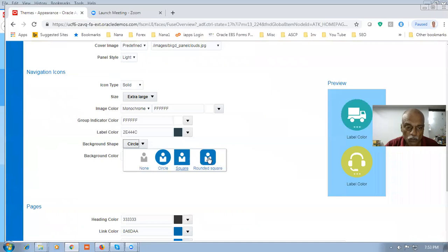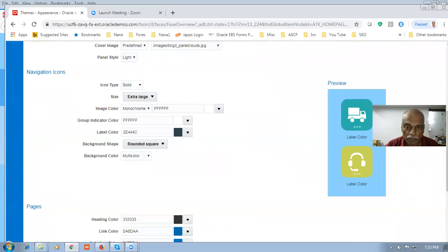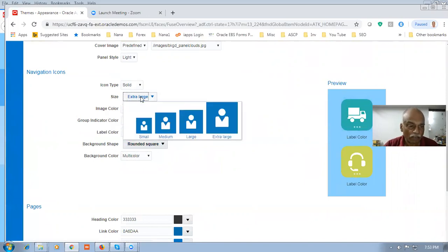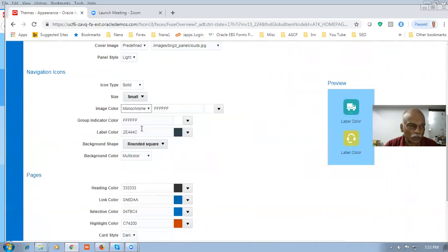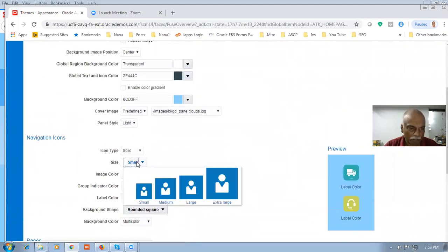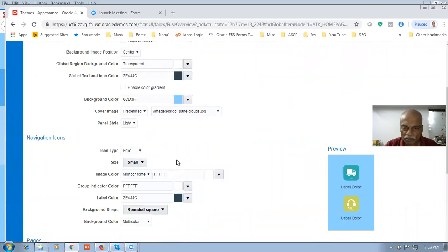I will now make it a round square — click on the round square, and you can see this is a round square. There is also a multi-color option with many choices you can experiment with. Size is extra large — I will now make it small. This is a very big one; small is beautiful. So I made it as a small one. There is no miniature option, so small is okay.